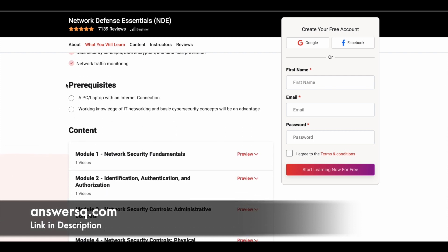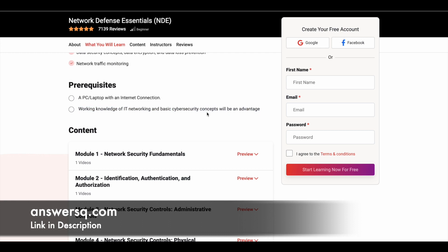Before we look at the 12 premium lessons, let's see the prerequisites. There is nothing big here — you just need a PC or laptop with an active internet connection. If you have working knowledge of IT networking and basic cybersecurity concepts, it is going to be an advantage, but this is not mandatory. Even if you are new to this field, you can still enroll in this course and learn these concepts.